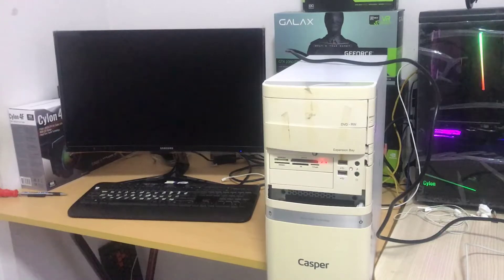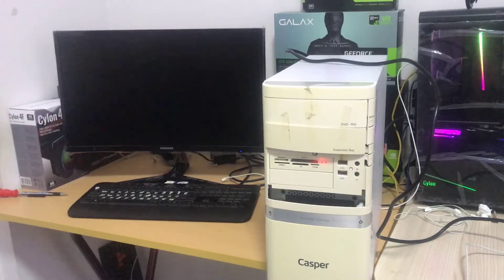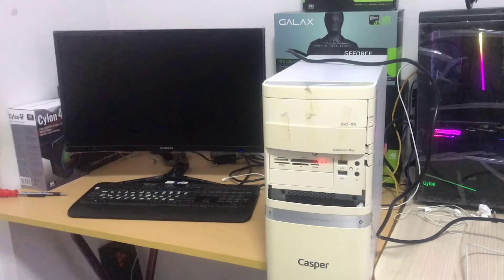Hello friends. We are together for a new video. I am here with a desktop computer malfunction.